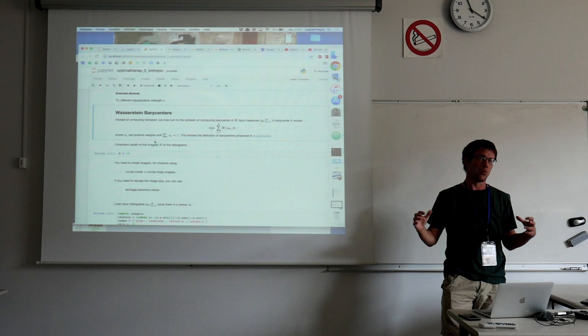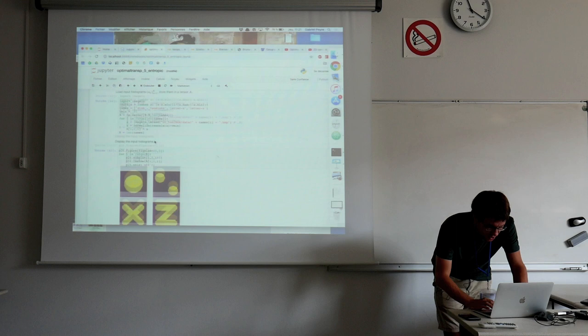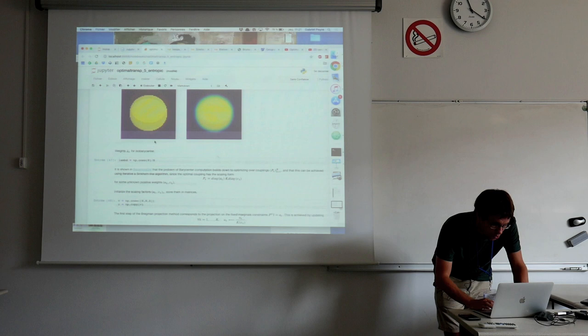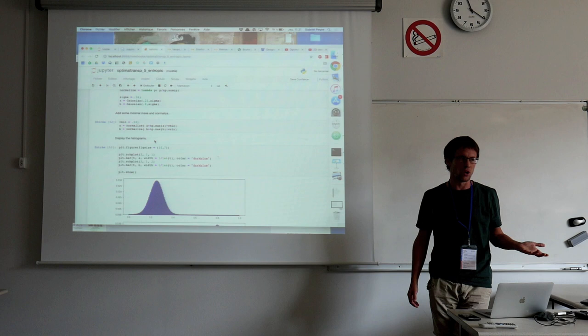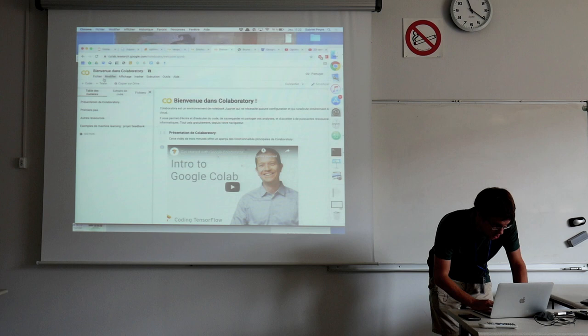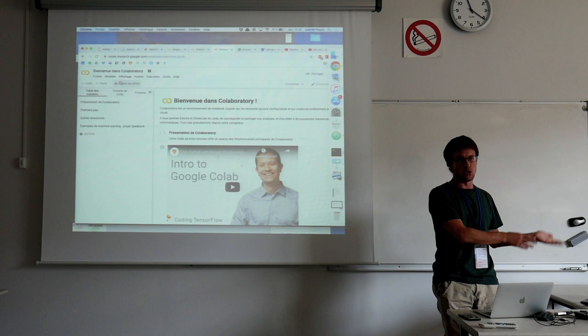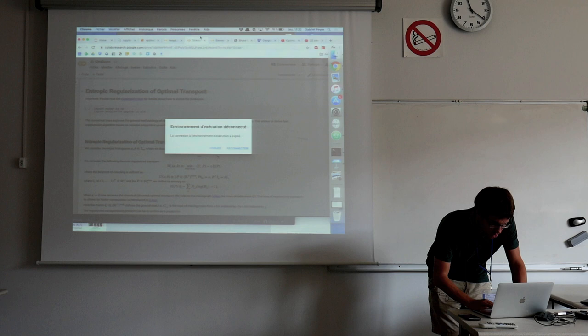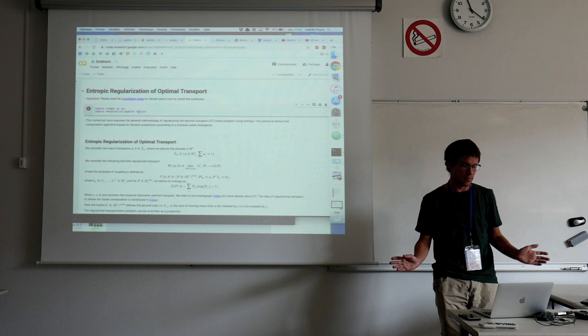Then instead of computing transports, you can compute barycenters — transporting between several objects rather than just two. Something worth mentioning is this also goes very nicely with Google Colab. You go to Google Colab with a Gmail account and simply create a new Jupyter notebook or import numerical tools notebooks into Colab.